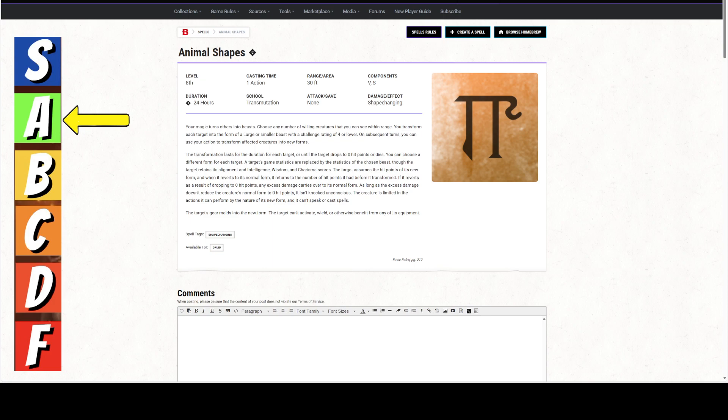You can choose a different form for each target. A target's game statistics are replaced by the statistics of the chosen beast, though the target retains its alignment and its intelligence, wisdom, and charisma scores. The target assumes the hit points of the new form, and when it reverts to its normal form, it returns to the number of hit points it had before the transformation. If it reverts through dropping to 0, it's got the wild-shaped kind of armor. As long as the excess damage doesn't reduce the creature's normal form to 0 hit points, it isn't knocked unconscious.